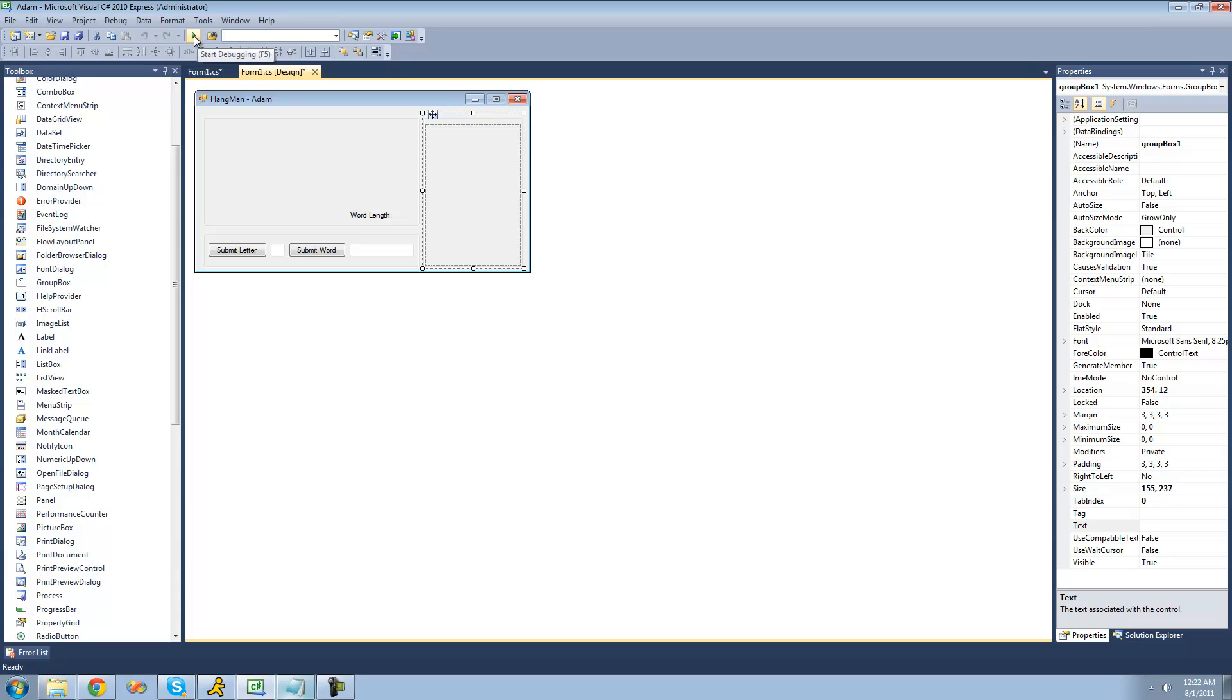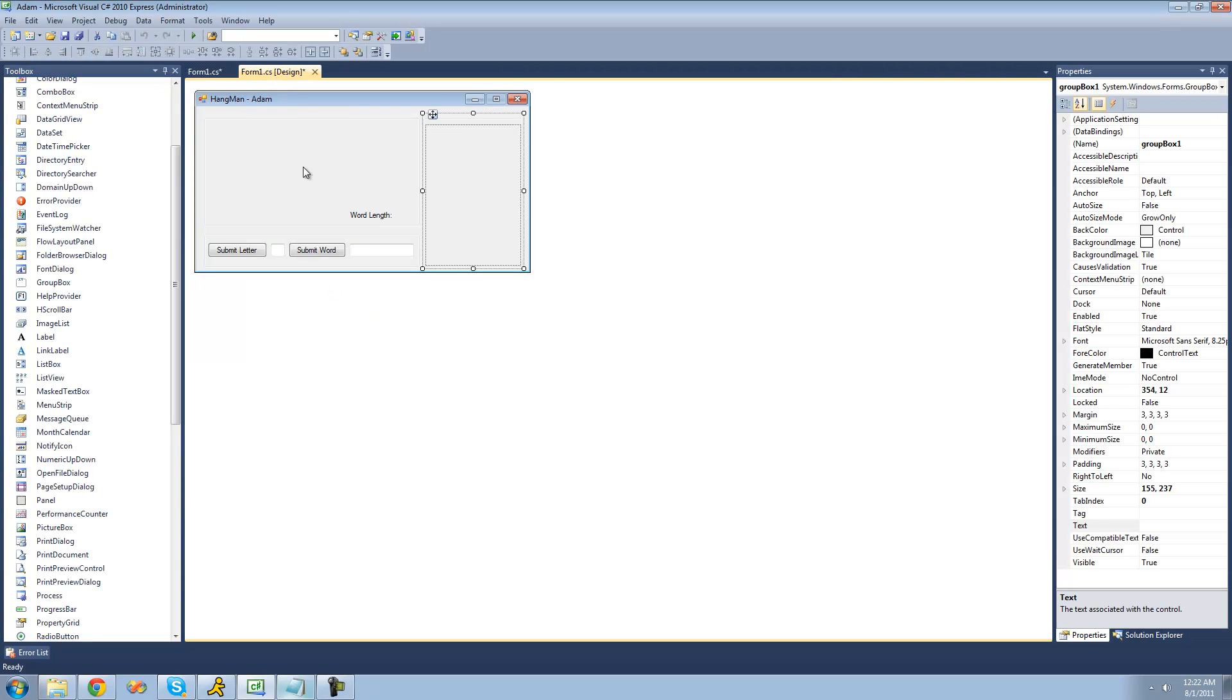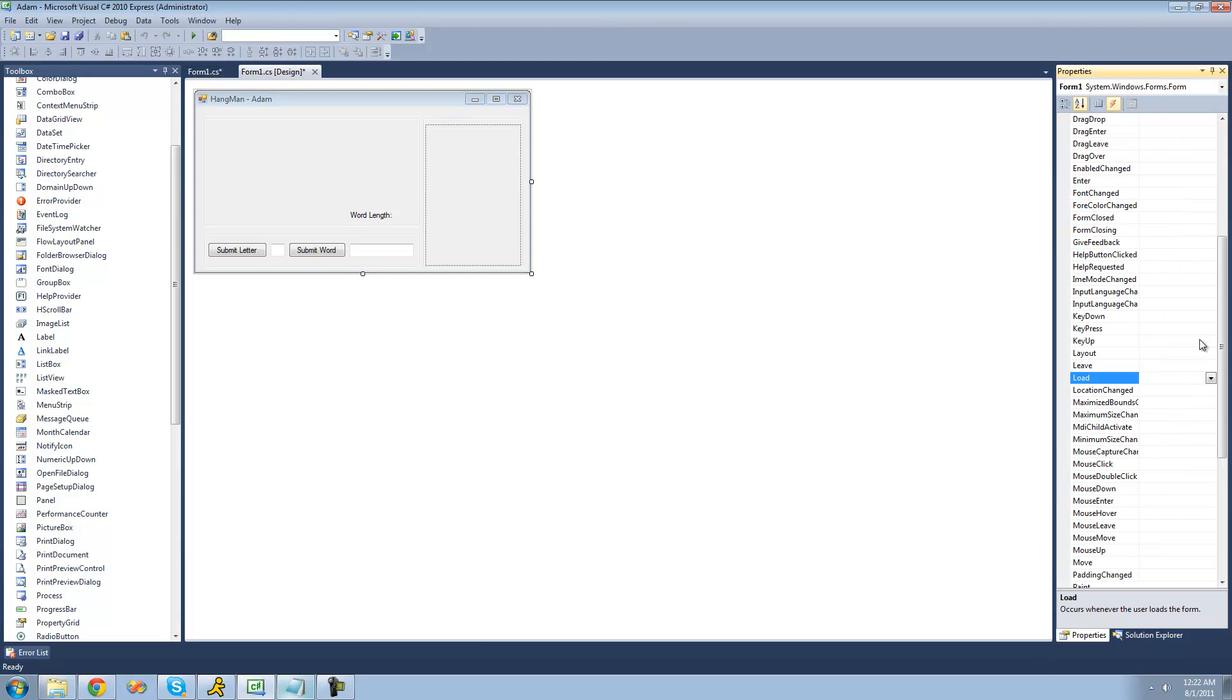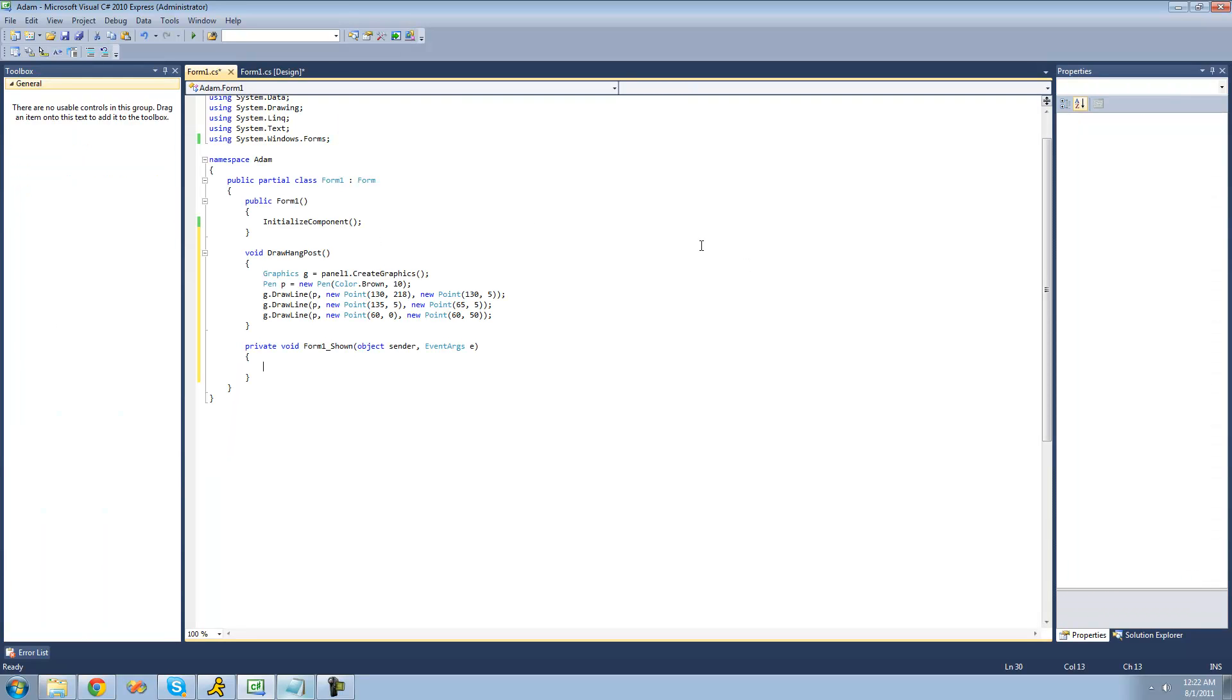So now we're just going to call this drawHangPost method when our form is shown. Just select your form, go over to the events in the properties panel, and go down to shown. And this basically occurs when the form is shown, and you can see it. So now we're just going to want to call this drawHangPost method. So just type drawHangPost.